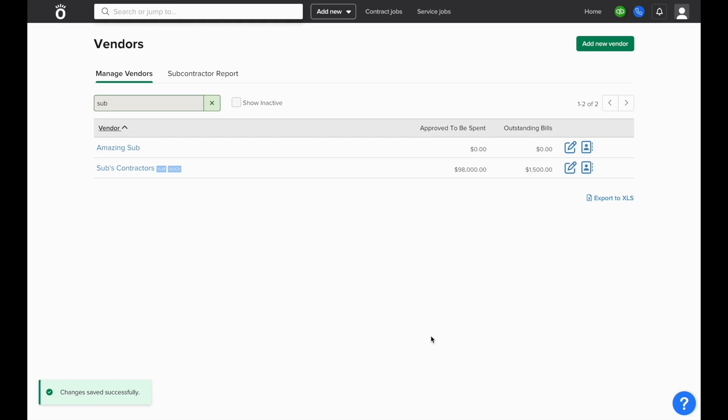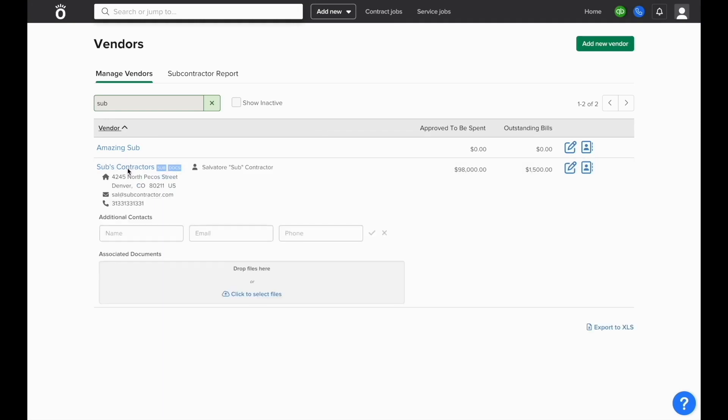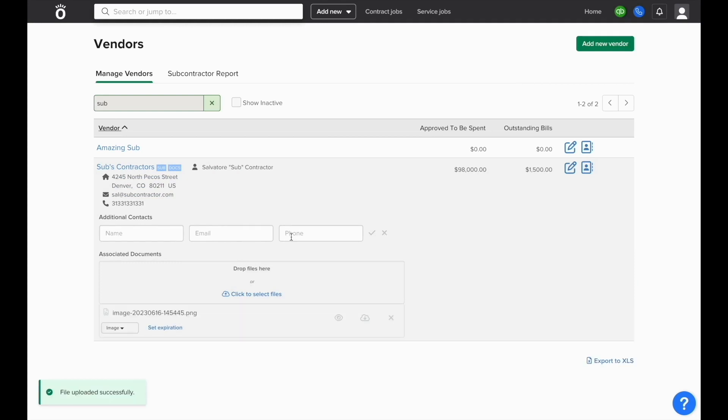Once the vendor is classified as a subcontractor, you can click on their name in the manage vendors screen to upload documents that are relevant to this contractor. When a document is uploaded, you can classify what type of document it is and how long until it expires.